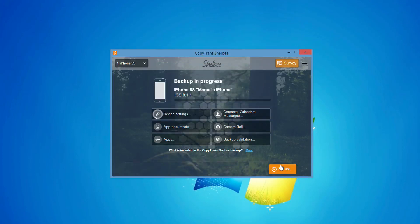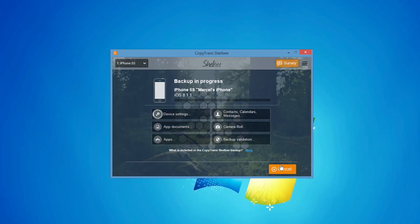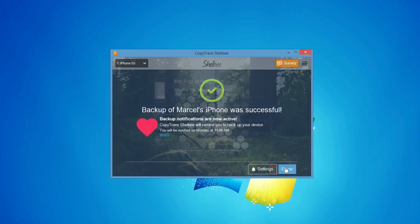CopyTrans Shelbee will backup all iOS content on your iPhone, including your apps such as WhatsApp and your app documents such as your WhatsApp chat history. iPhone settings, other messages, and the iPhone camera roll are also backed up.